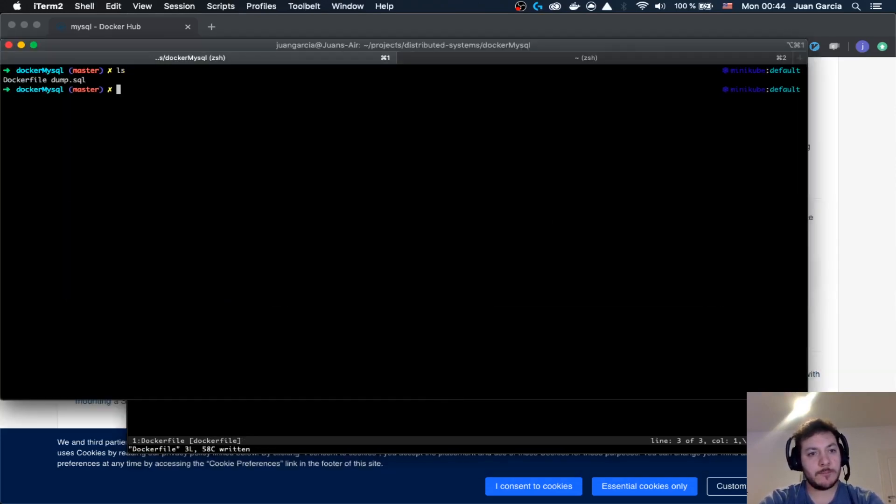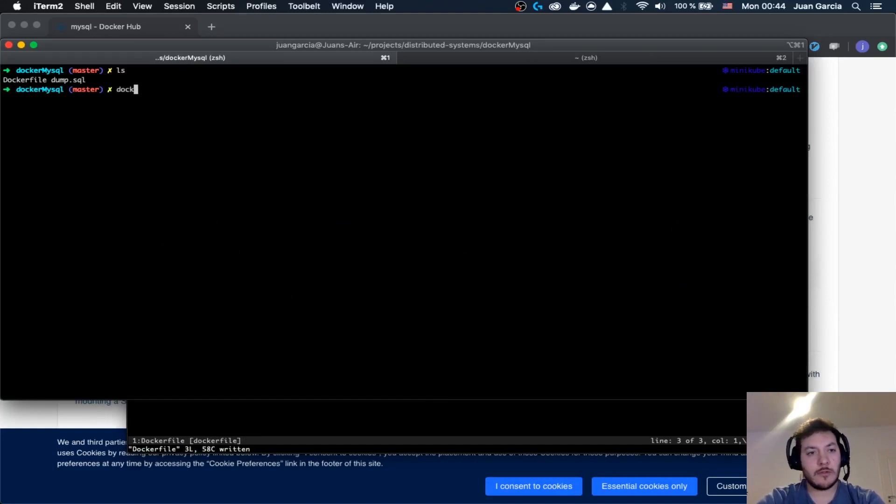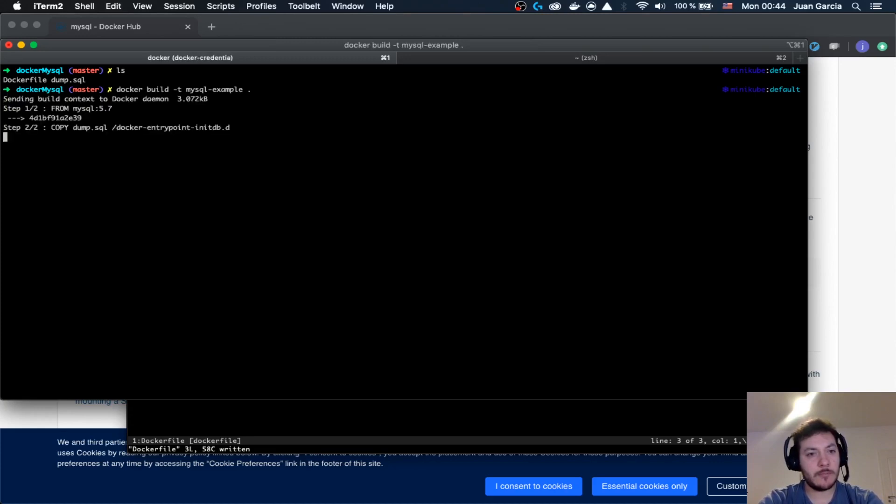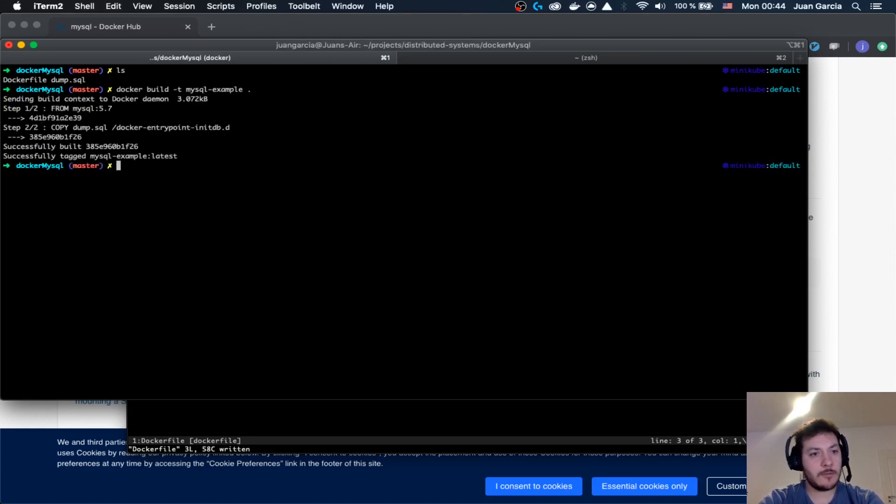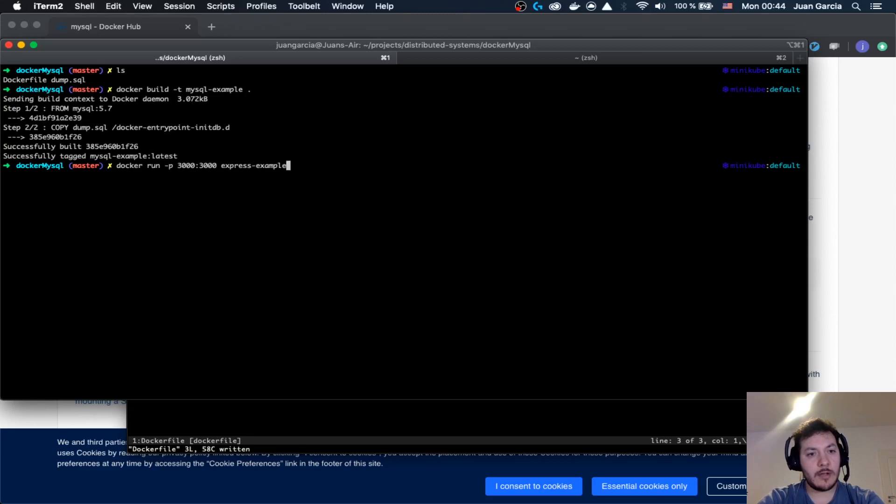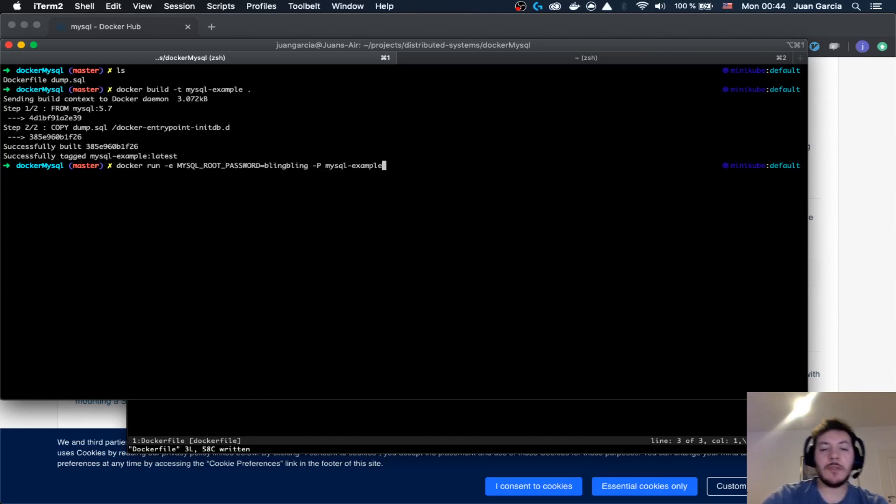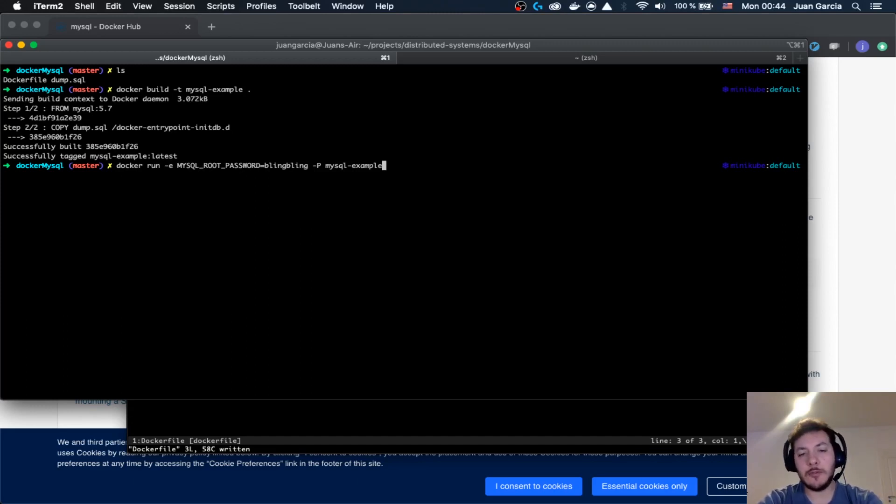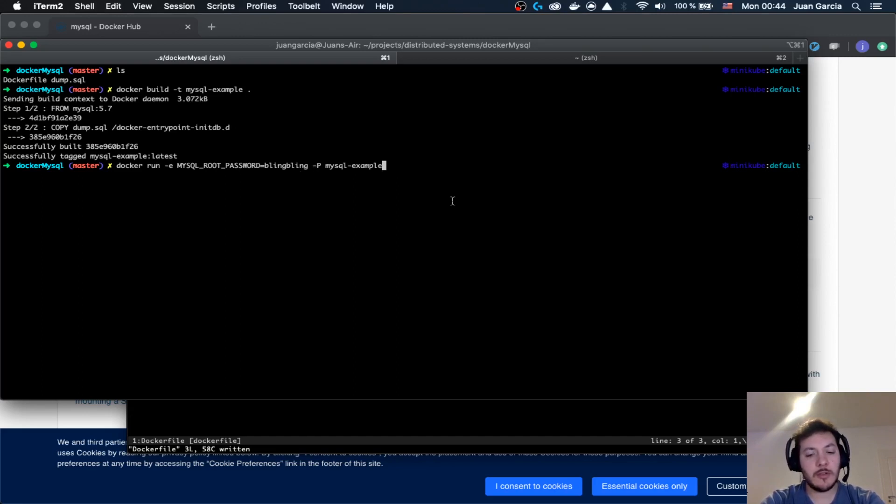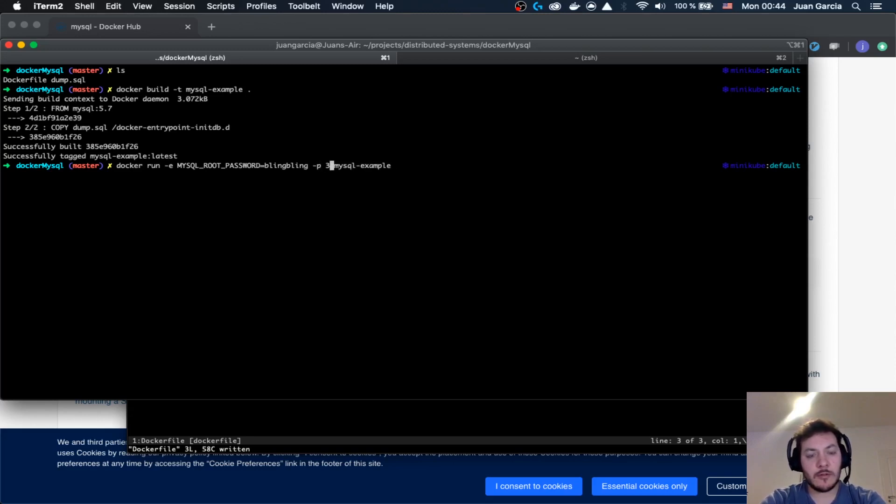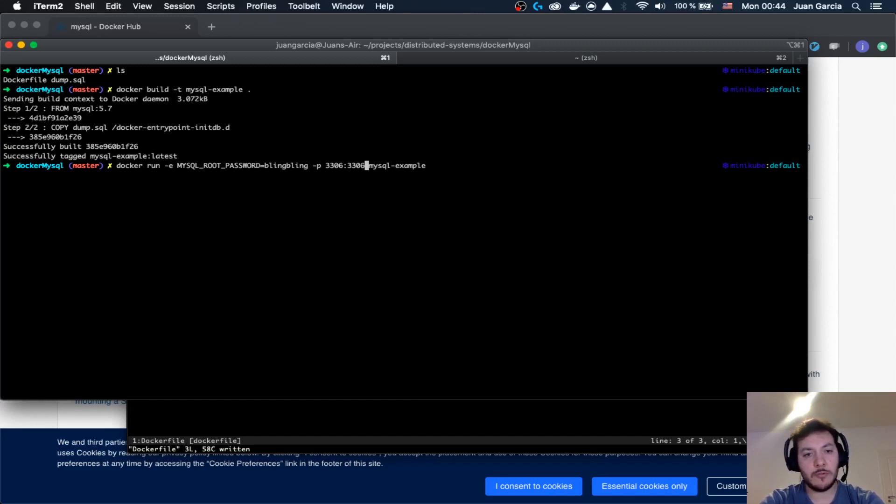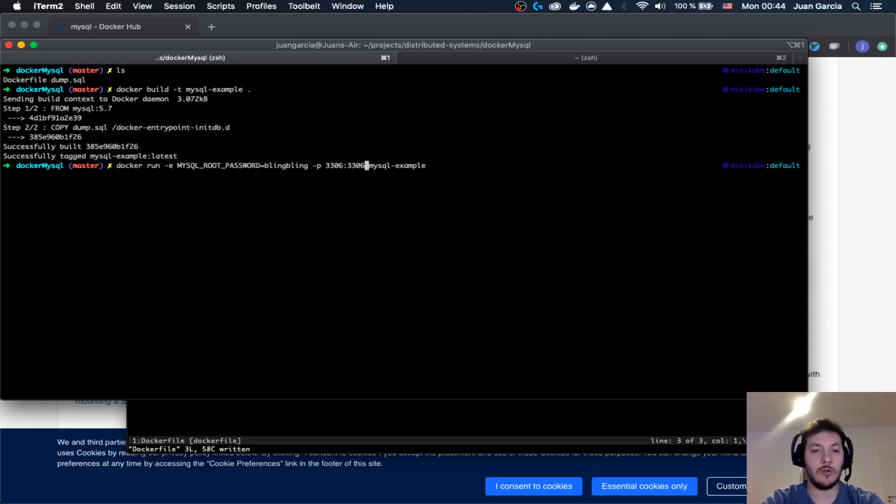Expose like this and now we can say Docker build MySQL example, Docker run. There are different ways of running this Docker container and exposing it. If you run it like this then it's going to assign a certain port for you. If you define it like this, then you are going to say that from the container port 3306 to your port 3306.